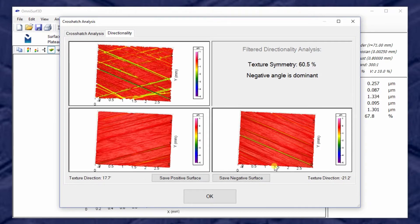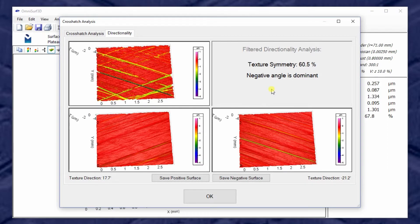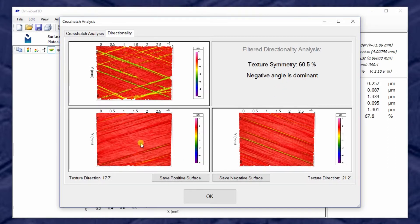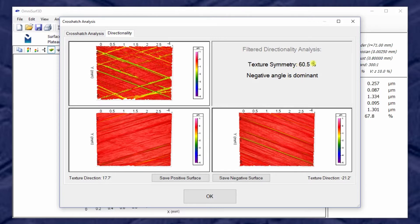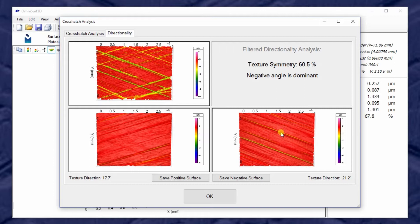If we look at these two directions, we can determine how strong each direction is and report a texture symmetry number. This symmetry says 60.5 percent. That means the weakest direction has 60 percent of the roughness as the stronger direction. So saying that again, the strong direction would be 100 percent, the weak direction is only seeing 60 percent of that amount.